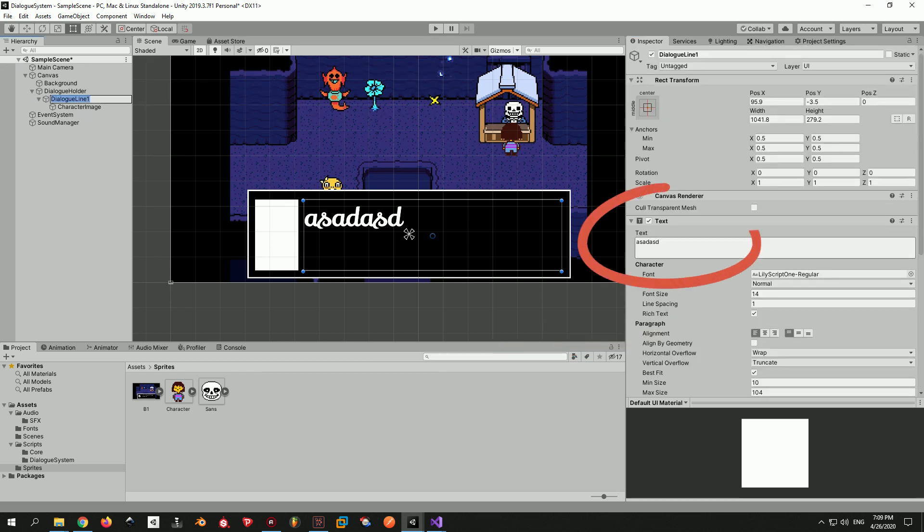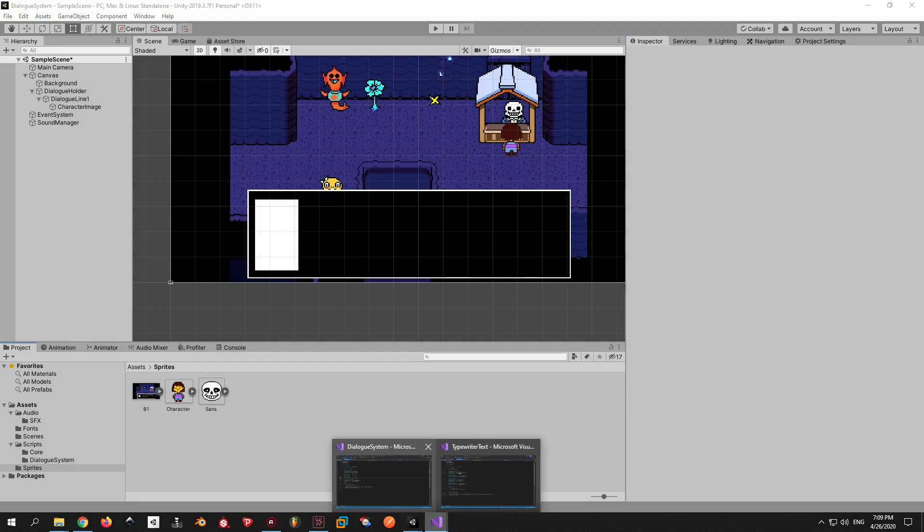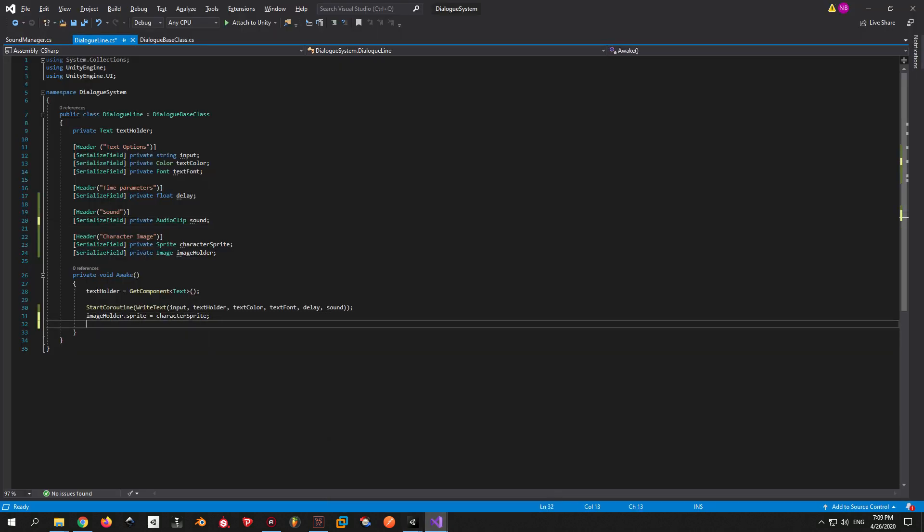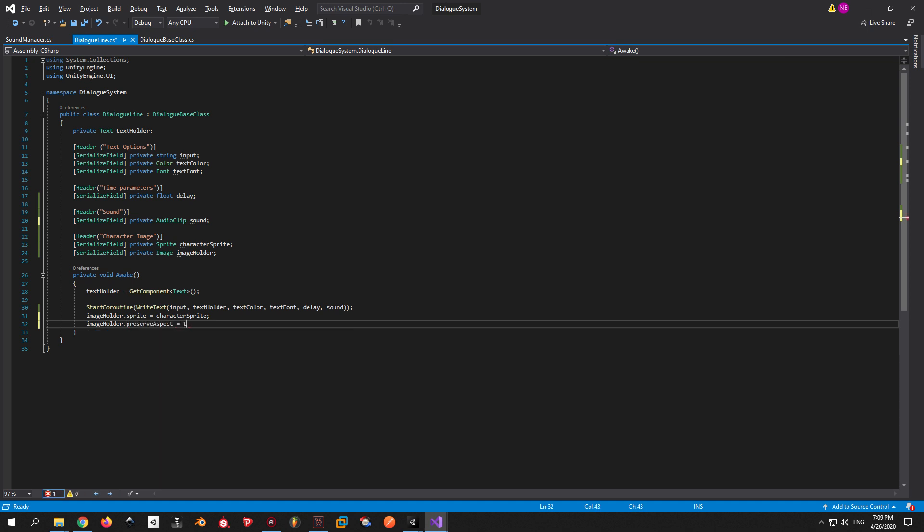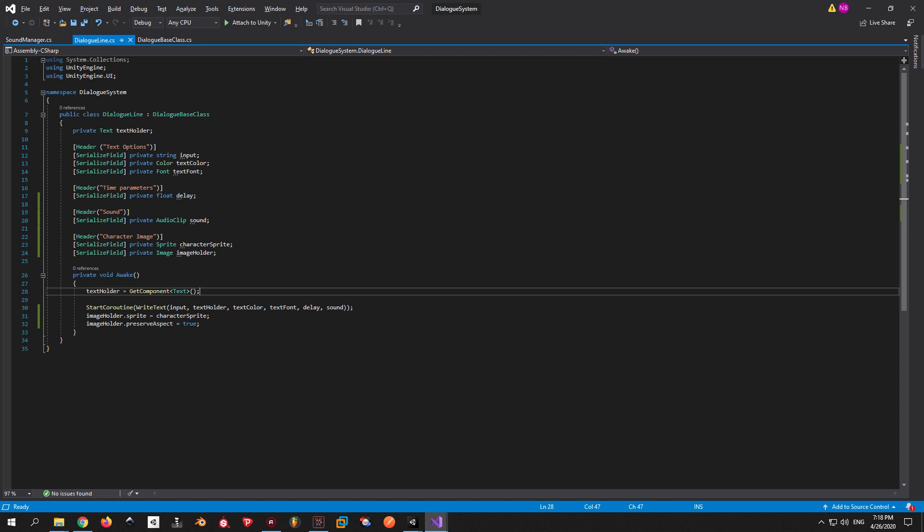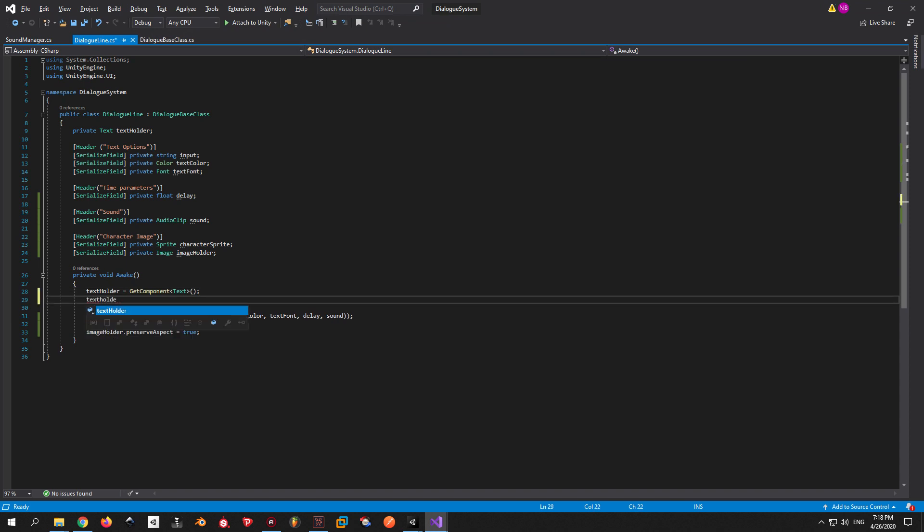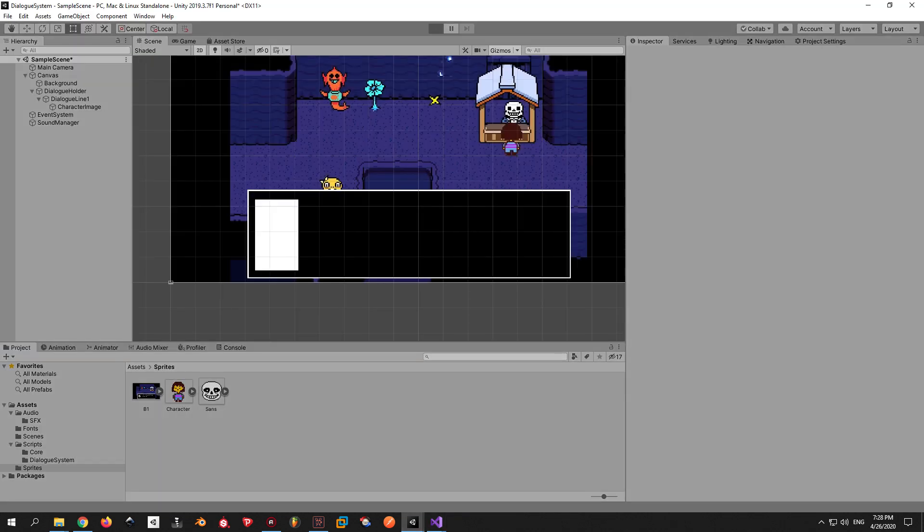Before we can test this feature, we need to do two little things. First of all, don't forget to delete the text. Second, we need to make sure that the image holder image will always preserve its aspect. If you delete this line, you're gonna see what I mean in a minute. And the final thing here is to make sure that the text holder is always empty when we launch the game, in case we put something in there and forget to delete it. Let's see if it works.